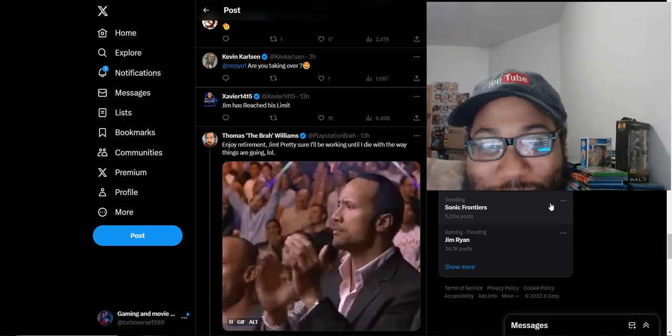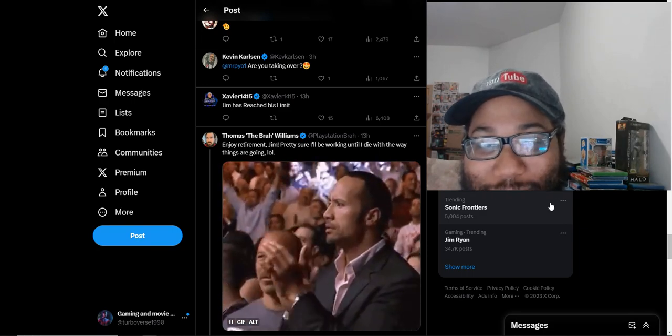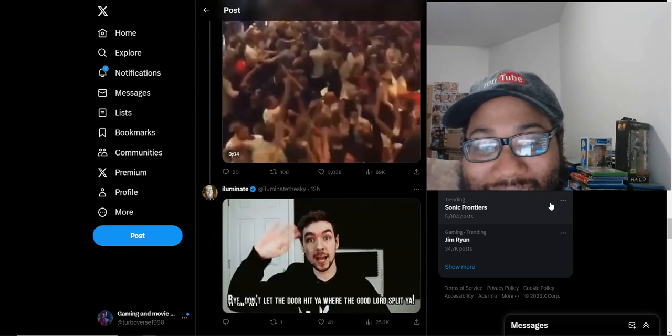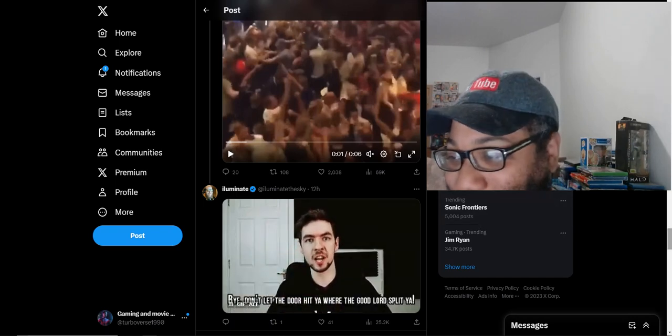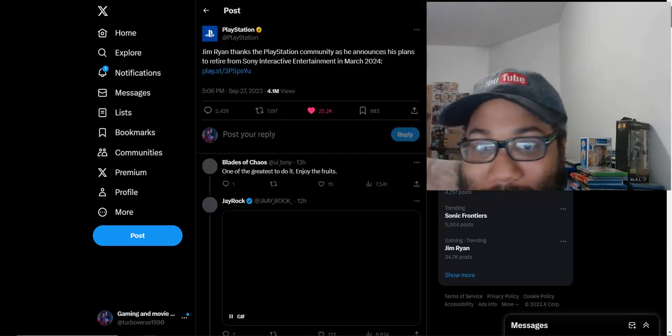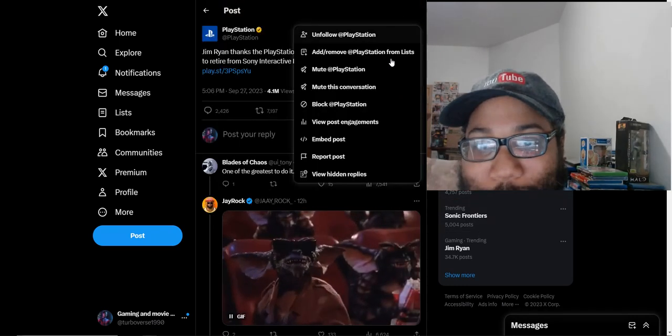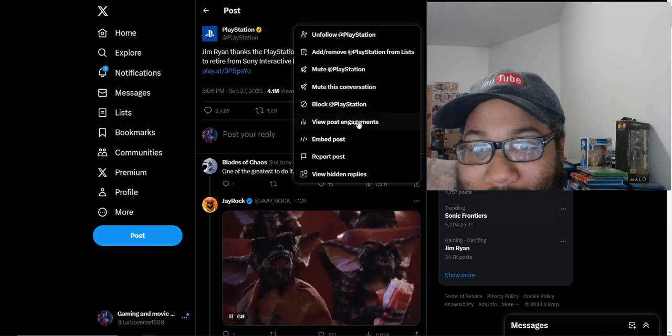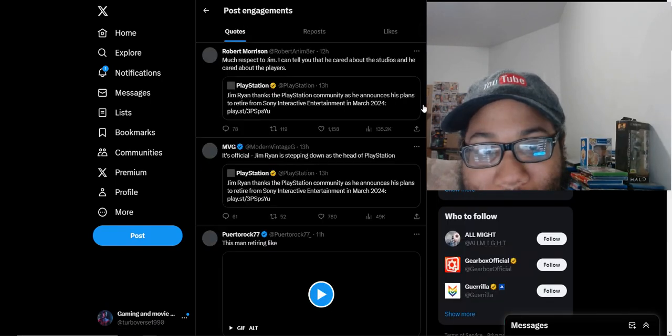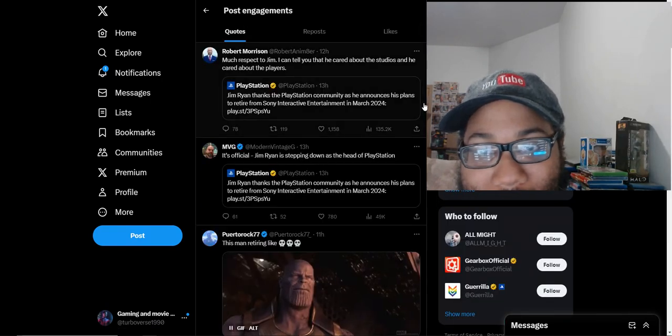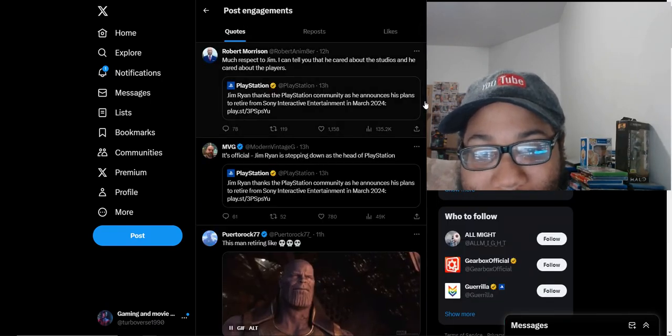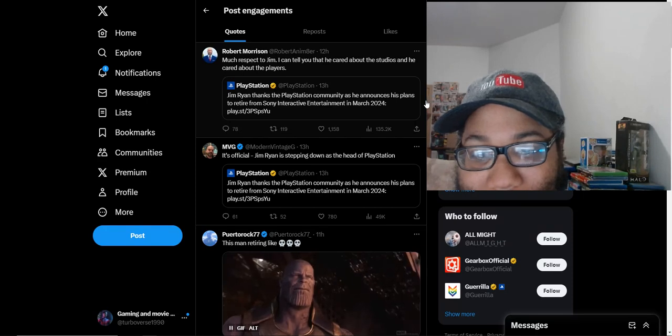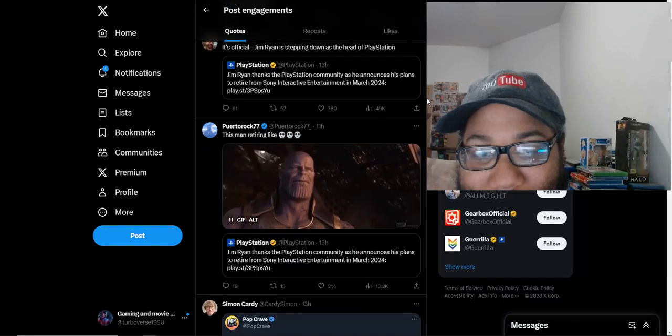RIP bozo. Jim has reached his limit. I'm curious what the quote tweets are saying about this one because the quotes are usually more spicier than the regular tweets.